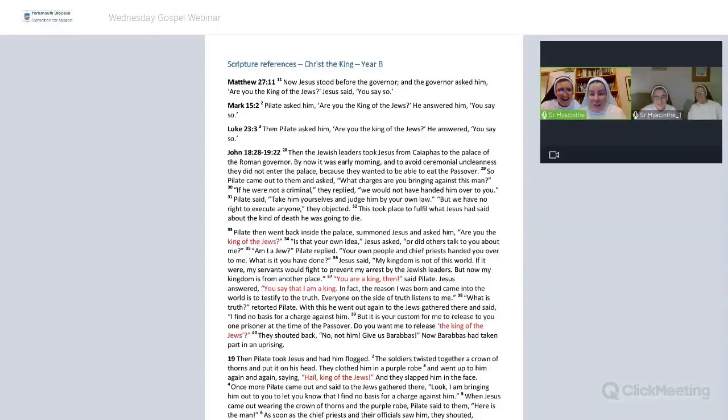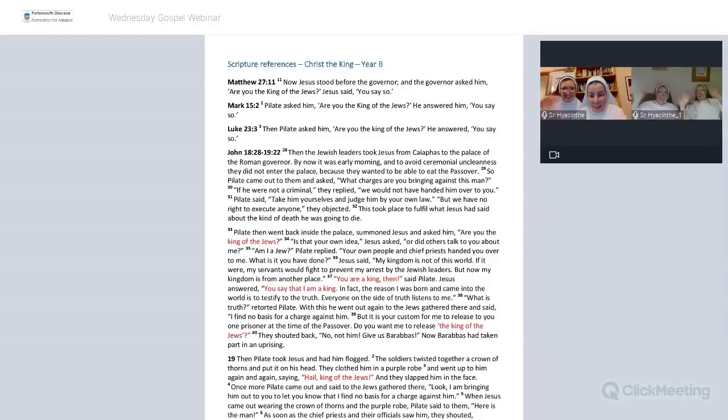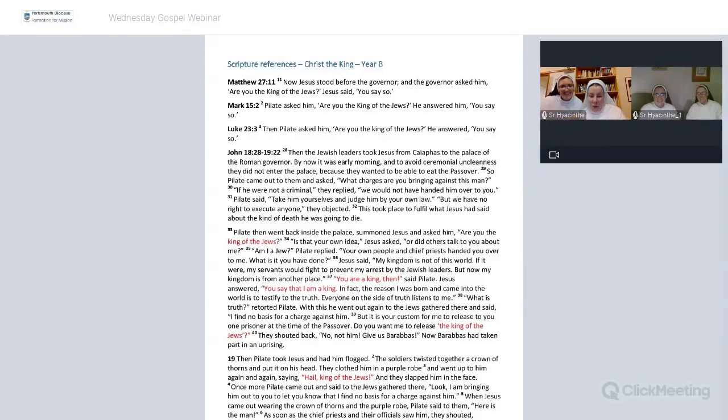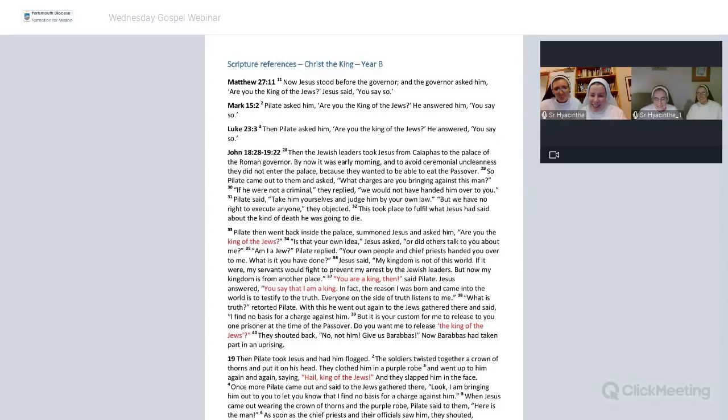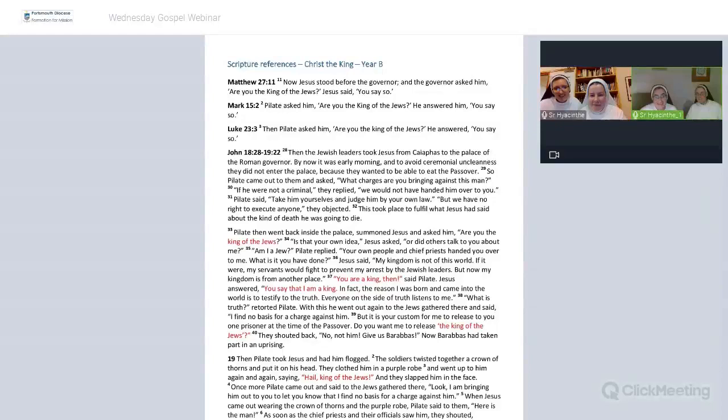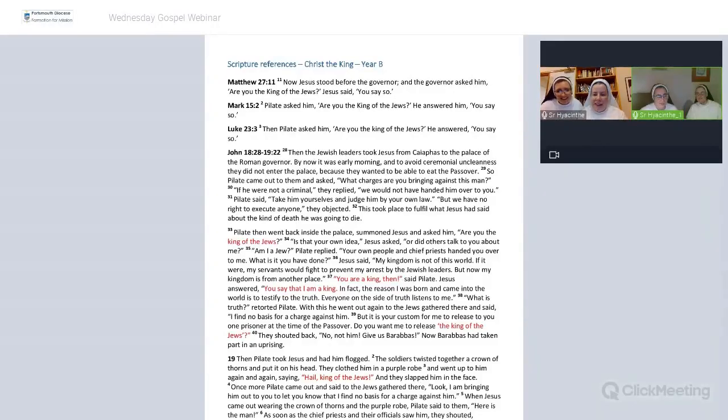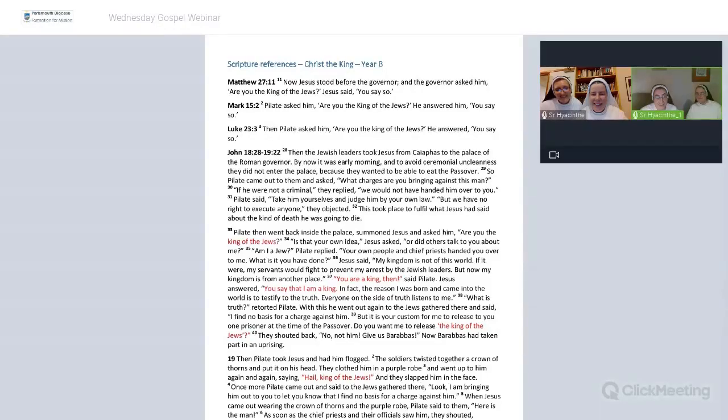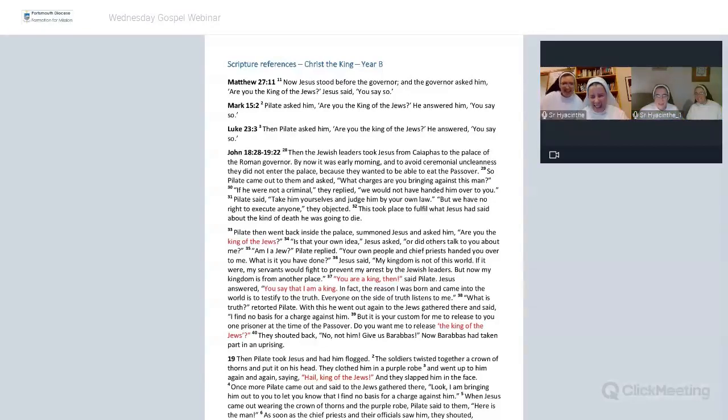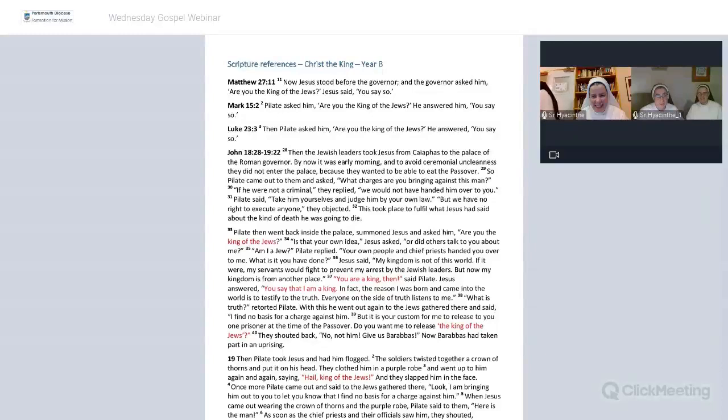Good evening, everybody, and welcome to our final Wednesday webinar, our Wednesday Gospel webinar. Joining me, of course, is Sister Lucy in Rome, and we have Sister Yassant and Sister Carino.